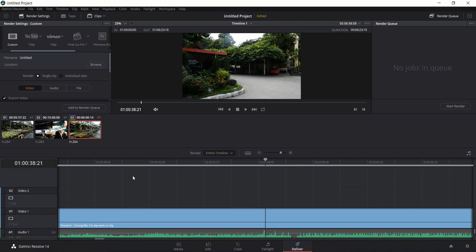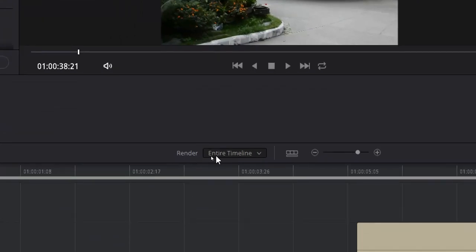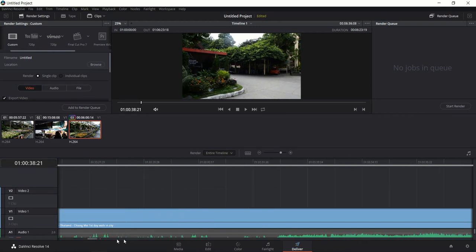That brings us to the Deliver tab, which is the final step of editing a video in DaVinci Resolve 14. The Deliver tab allows you to take your fully edited video and export it to a place on your computer or a network hard drive location. By default it will say Render Entire Timeline, meaning everything in your timeline will be exported from the very first second to the last.